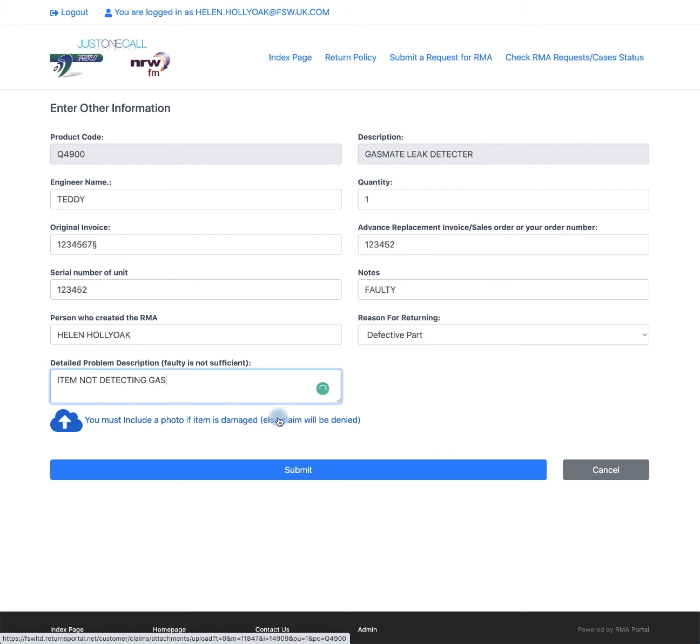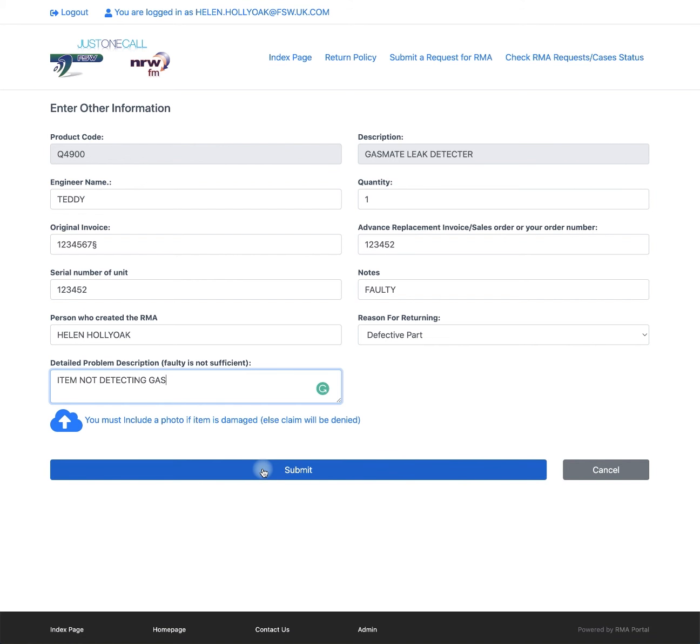If you have any photos you can attach them here, which would help proceed with your claim. If not, press submit.